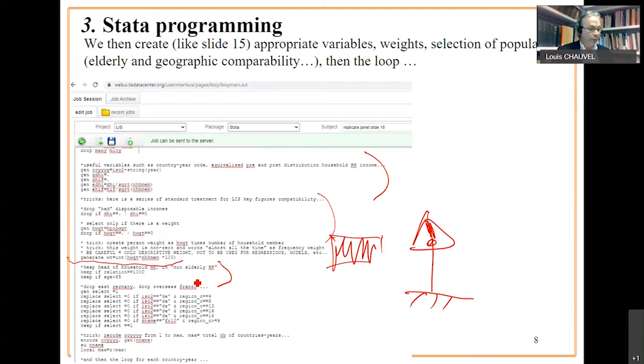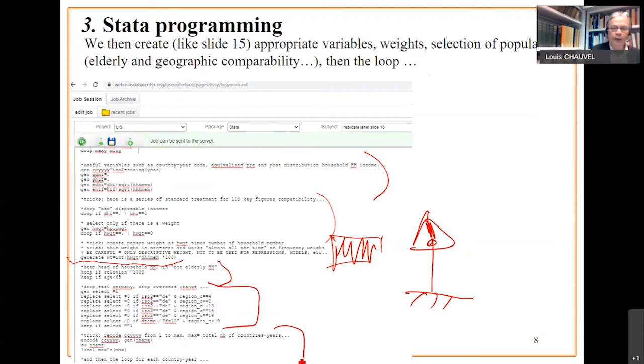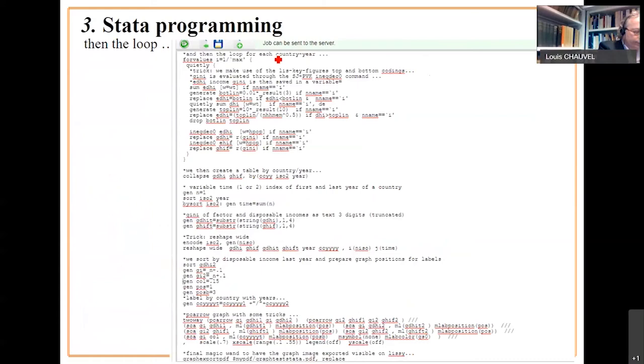Head of household, we select. And we keep only non-elderly households. Here is our geographic harmonization. And then we begin the trick of indexation of country years to generate a loop of repetition of the same computations, like in slide 16.